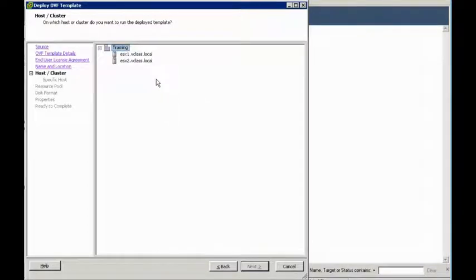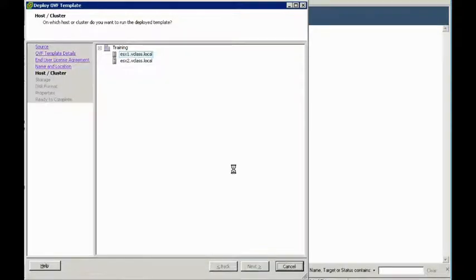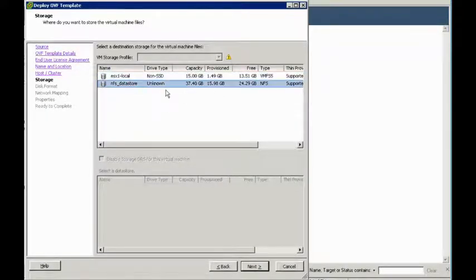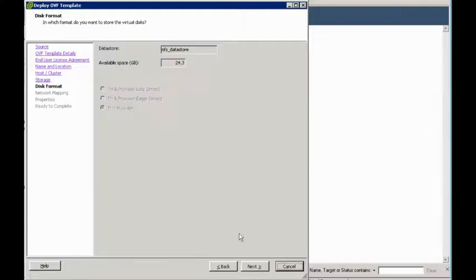We want to make sure it's on the training data center. And in our case, we're going to install the SDVM onto ESXi.vclass.local. You could choose any ESXi hosts in your network, of course. And we are going to actually install that VM on the NFS data store we have in this virtual network.